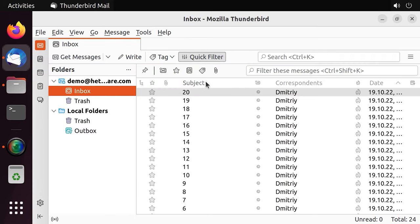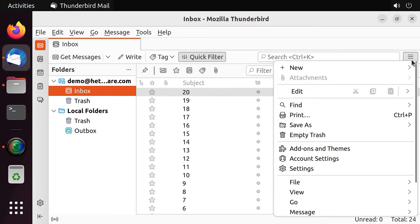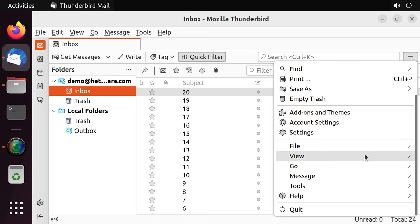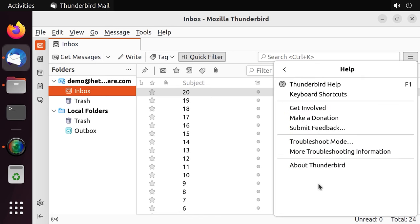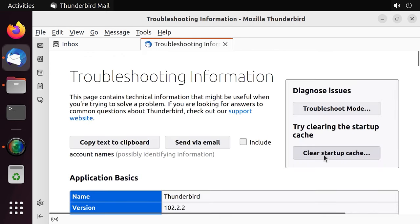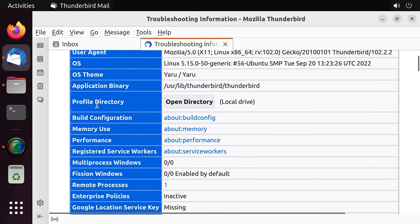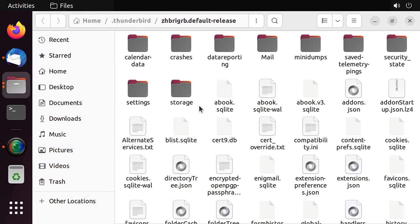To open this folder in the application window, go to Menu, Help, More troubleshooting information. In the tab that opens, find the line profile directory and click Open directory.